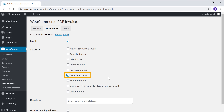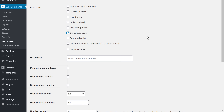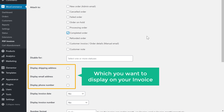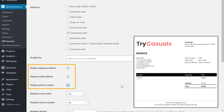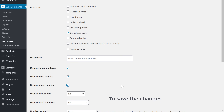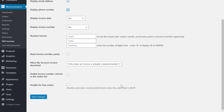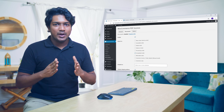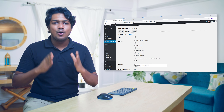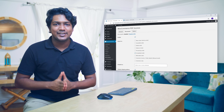Once you've selected when to send the invoice, you need to select the details of the customer which you want to display on your invoice. These details will be shown on your invoice like this. To save the changes, scroll down and click Save Changes. Now your invoice is enabled and can be seen by your customers for all new orders placed on your site.